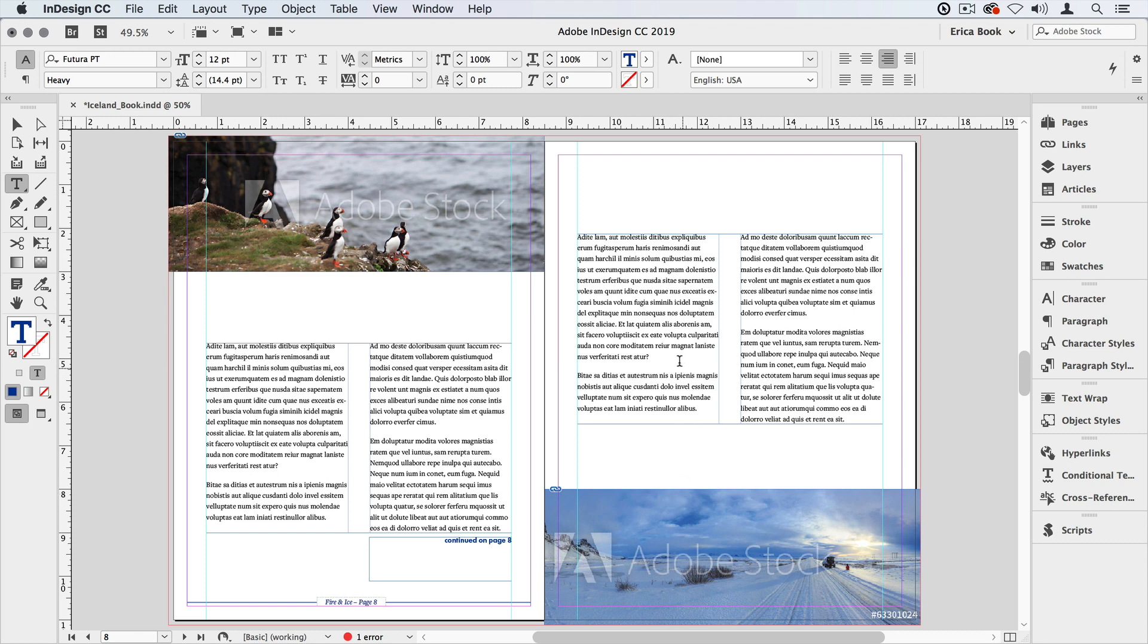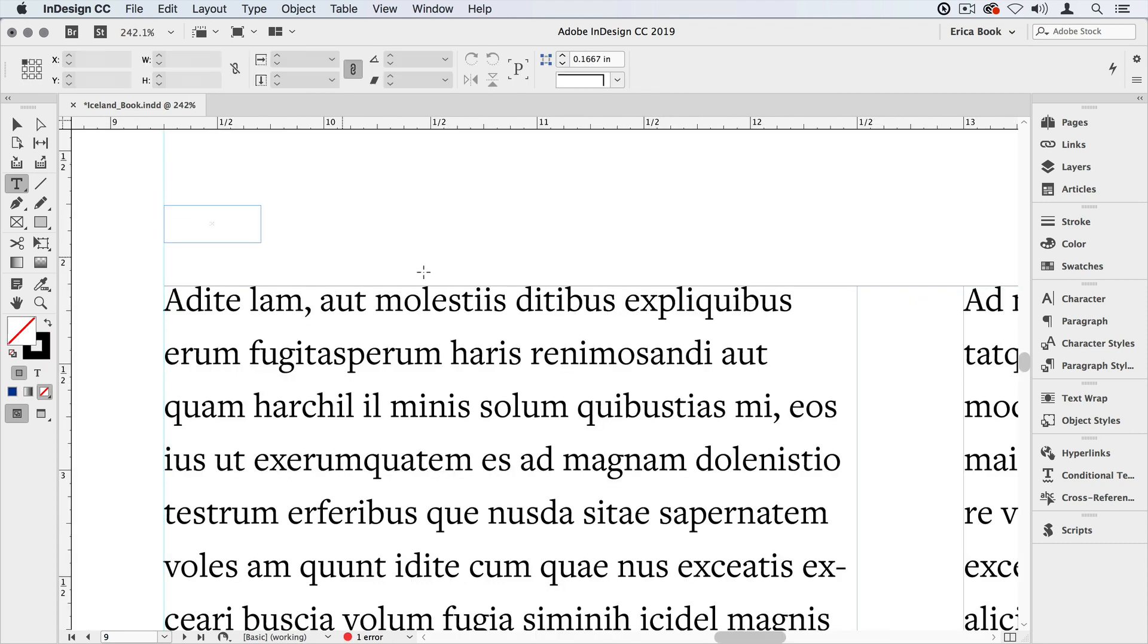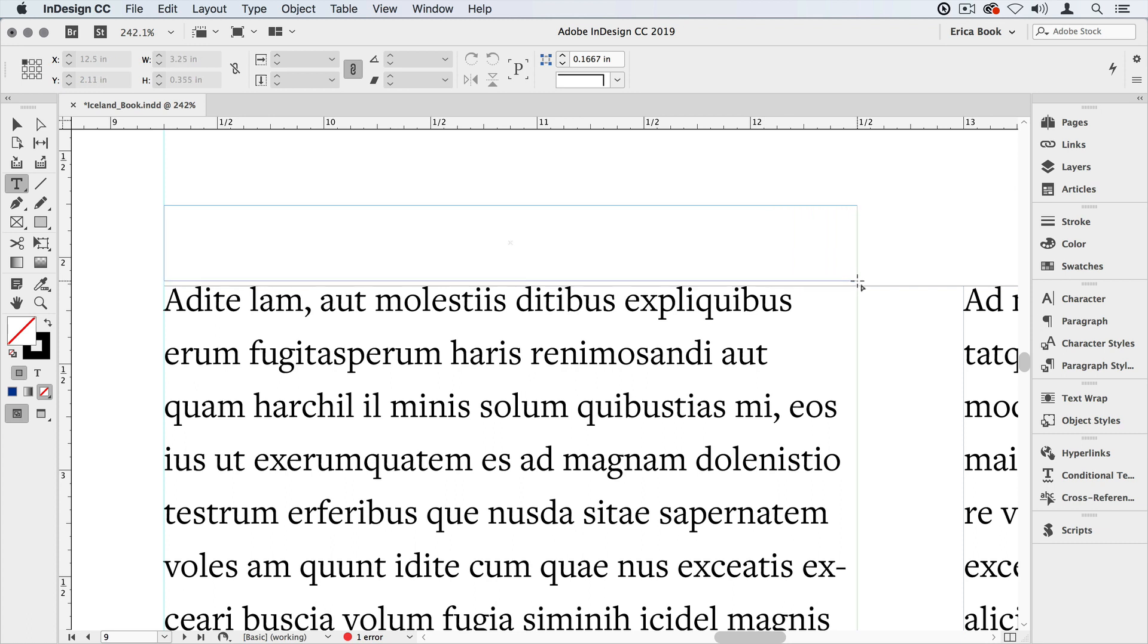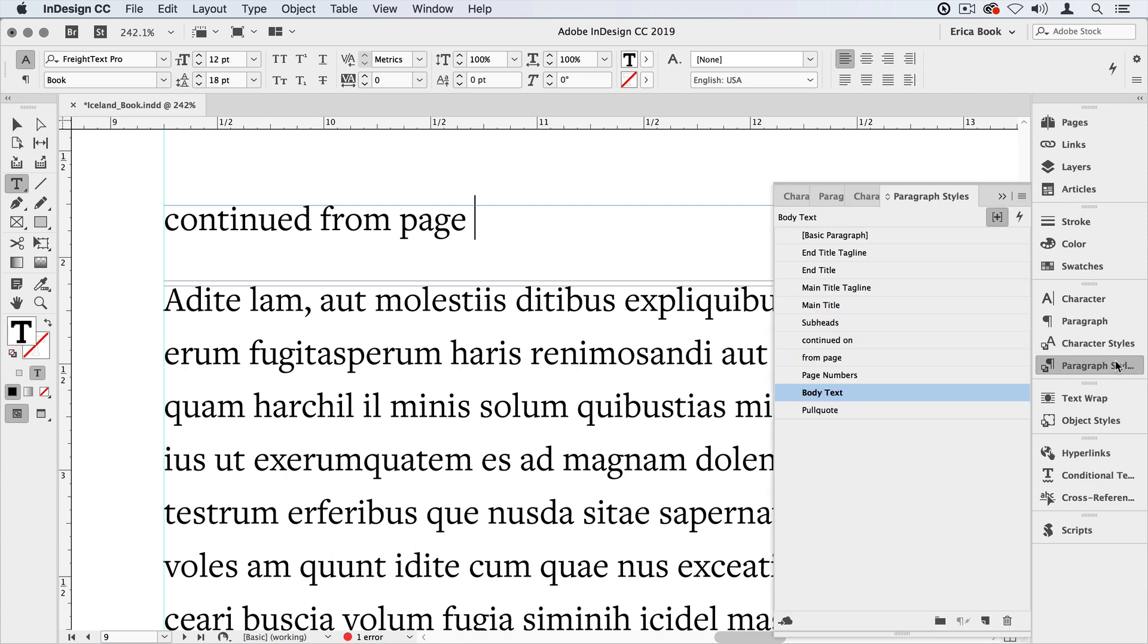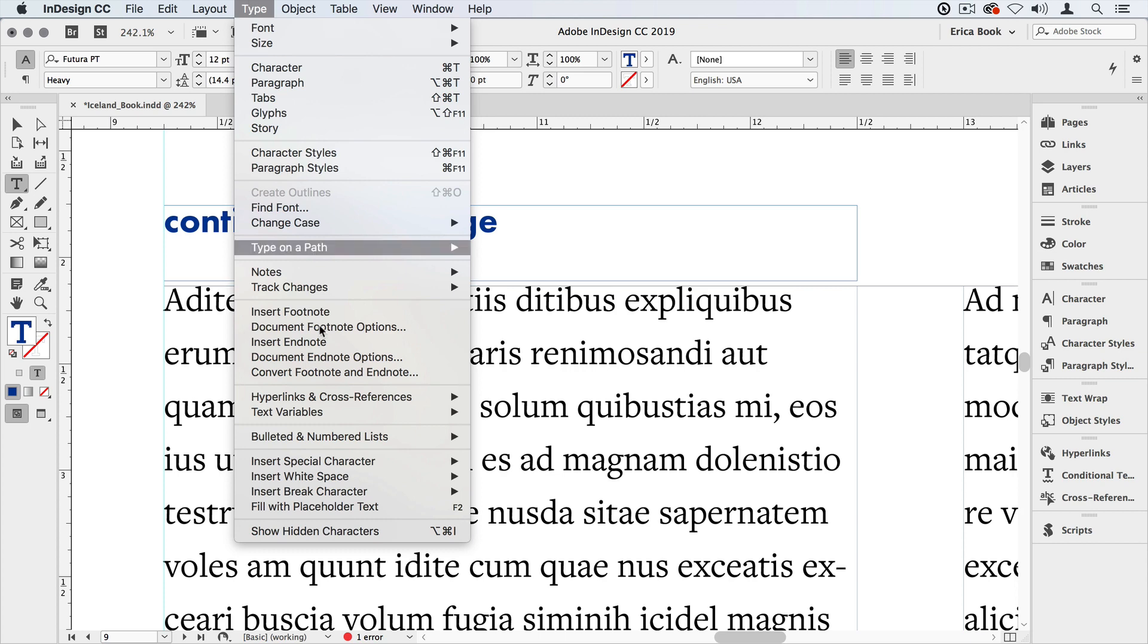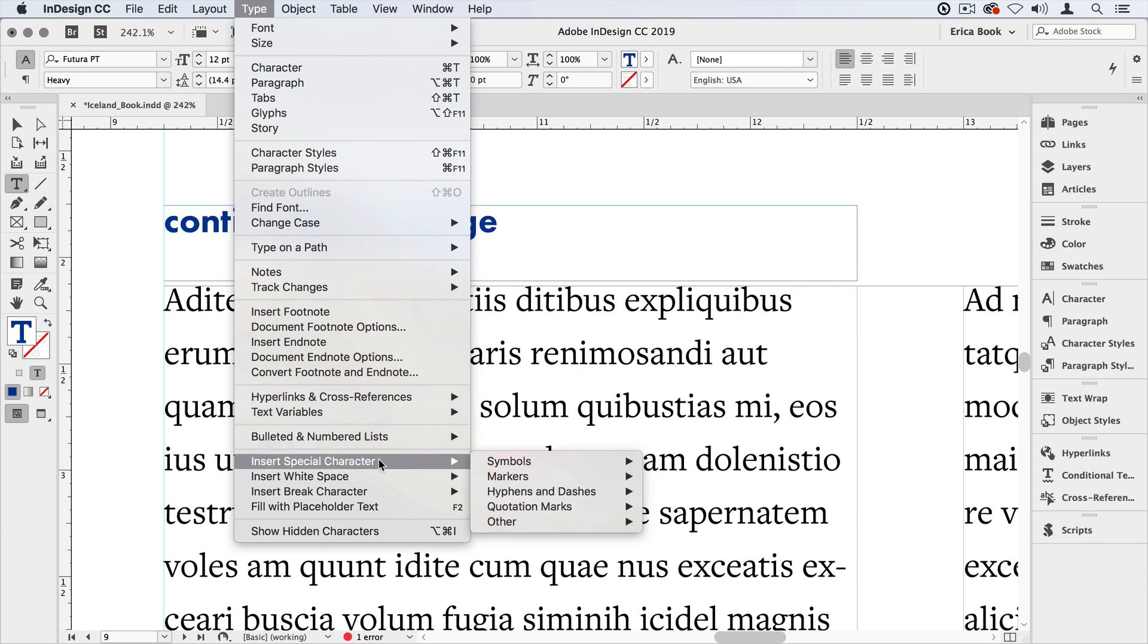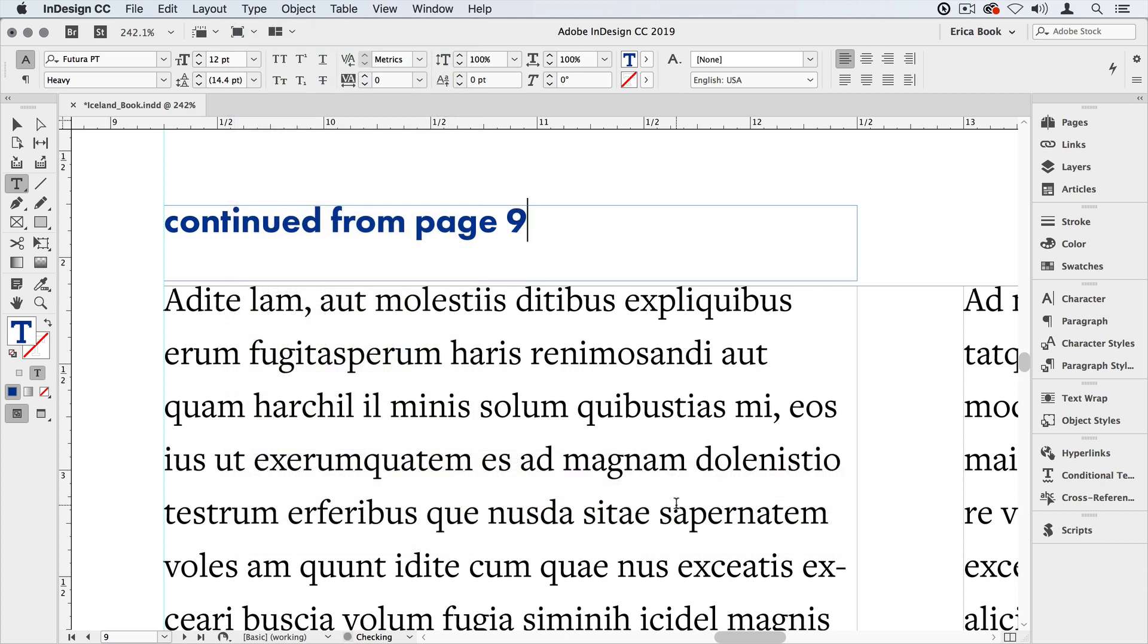I'm going to go to the second part of the story and do the same thing. We're going to draw out a text frame. Continued from page and go over to my paragraph styles and choose from page style. And I'm going to do the same thing type insert special character markers previous page number. And again it puts the same page number it's on.